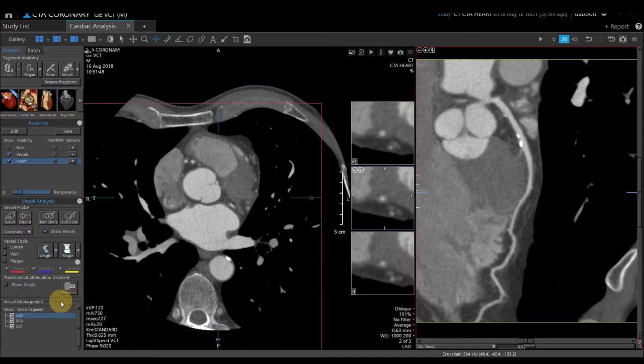On the left-hand side of the screen it shows which vessel we are currently looking at. We have the LAD, the RCA, and the CERC. I'm currently going to look at the LAD.